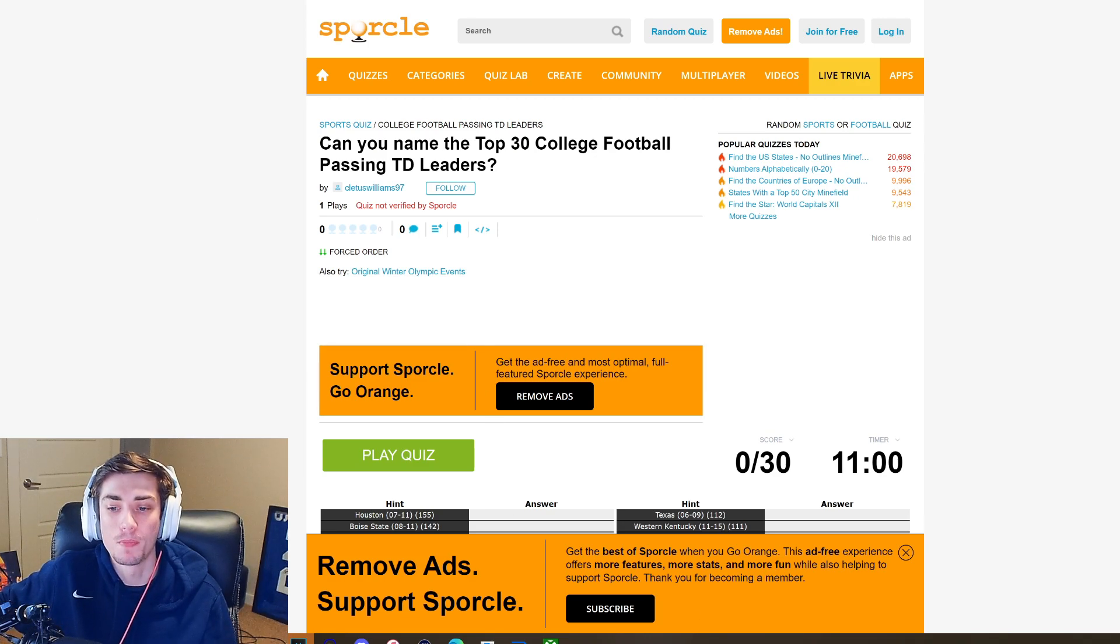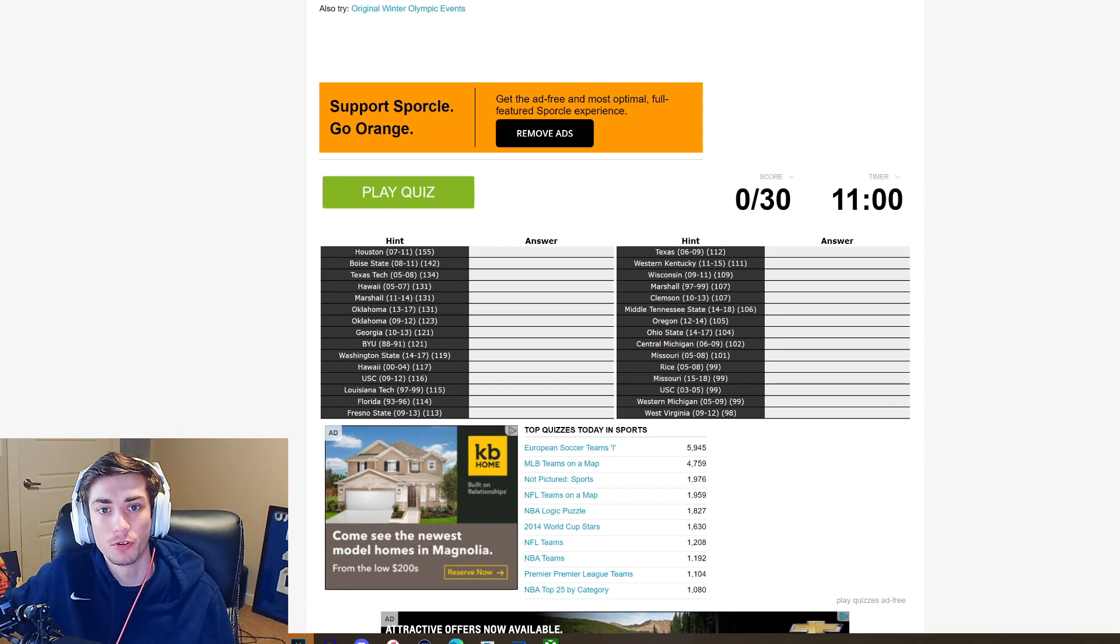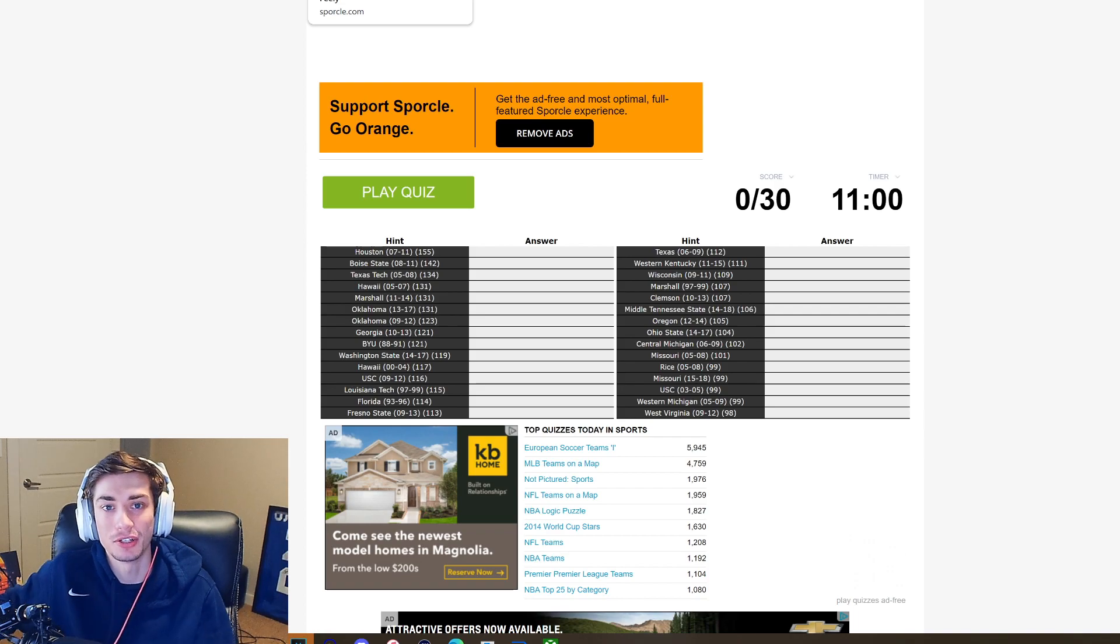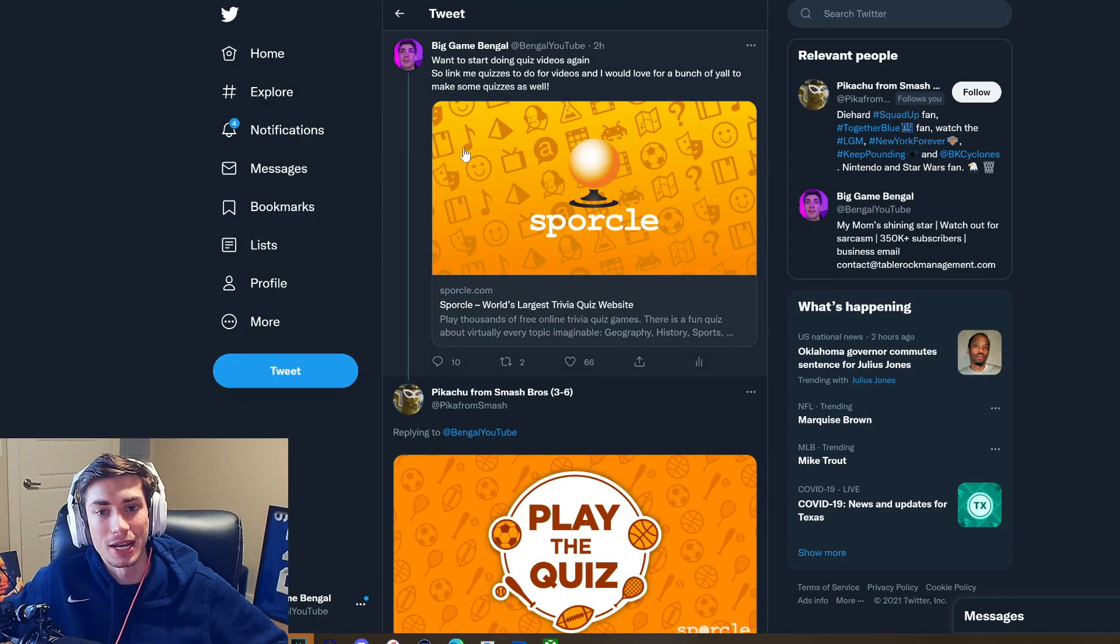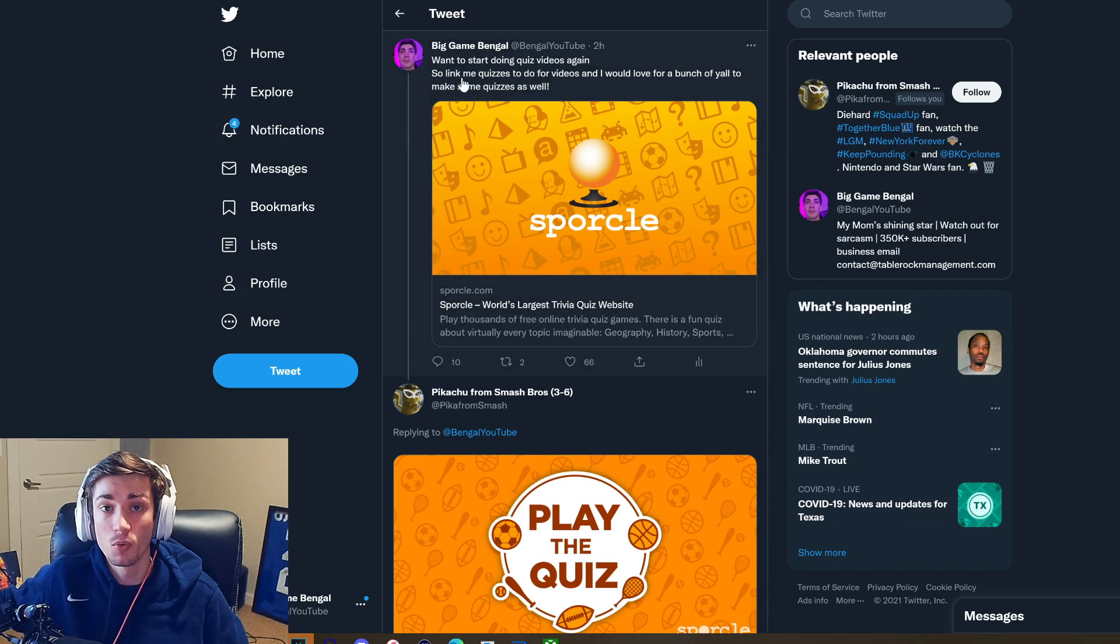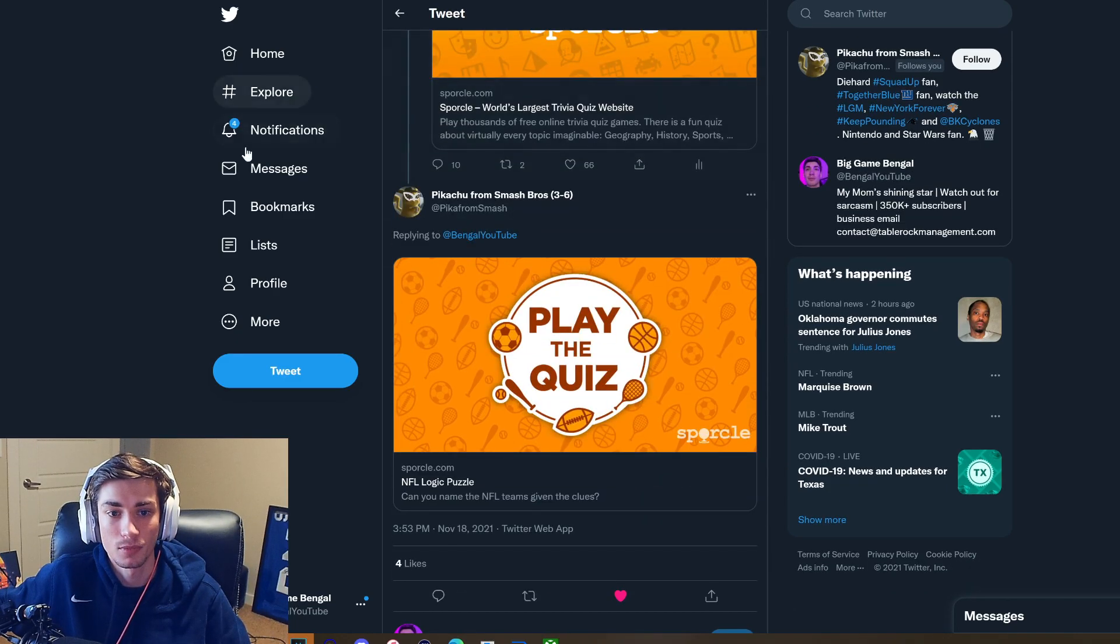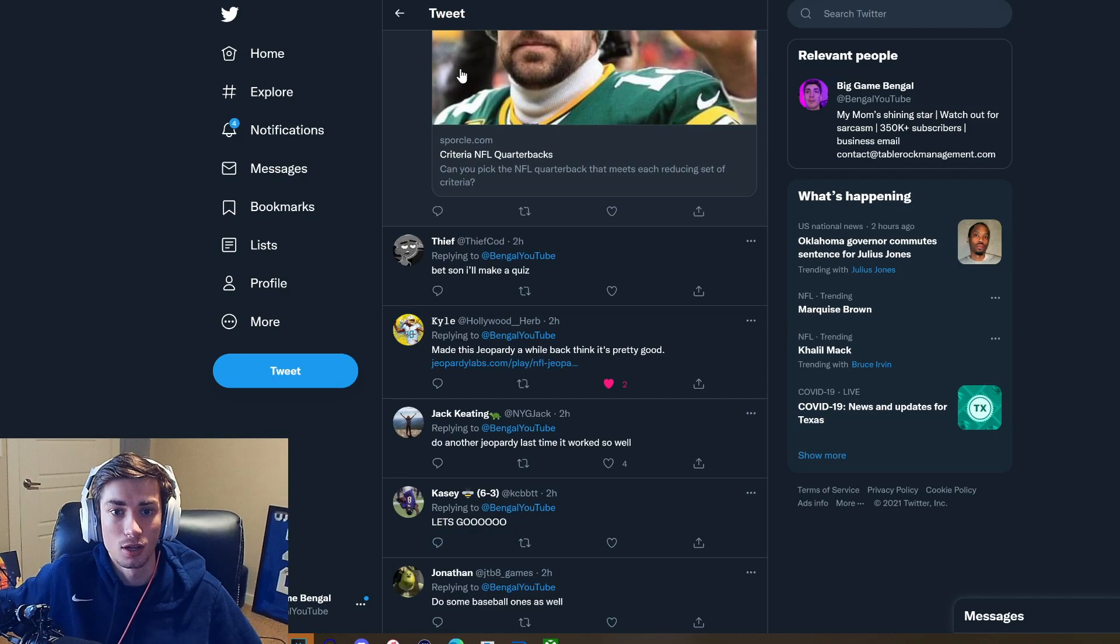I ran through about every single quiz the website had to offer for football and college football. I tweeted out earlier saying I want to start doing some quiz videos again. Link me quizzes, and even better if you would make some quizzes and tweet them at me. If you want to contribute to a potential video in the future, please tweet them at me.